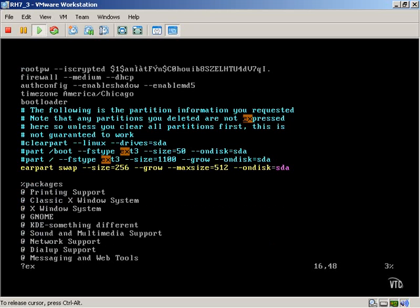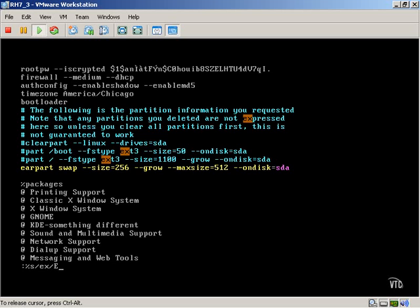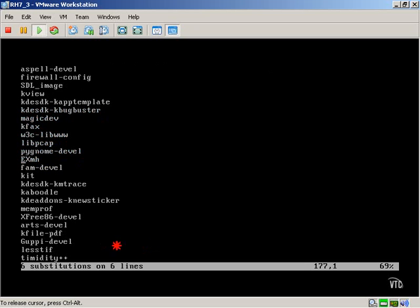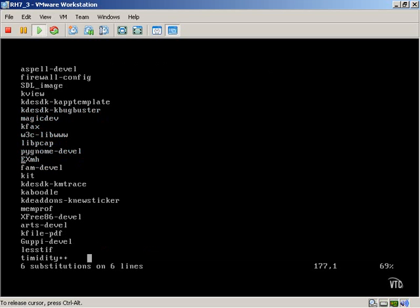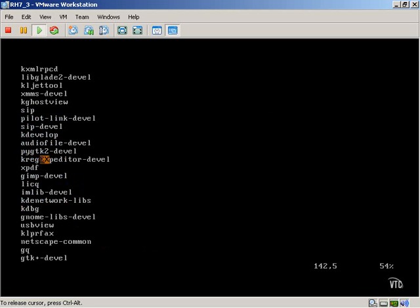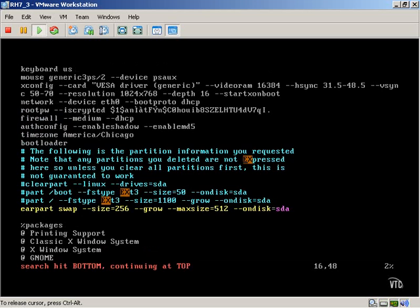If I want to replace EX with uppercase EX, then I can simply type in the percent S forward slash EX with uppercase EX. And as you can see, I made six substitutions on six different lines. And just to go back and see what changes I made, I can navigate through the file and it will be highlighted for me.